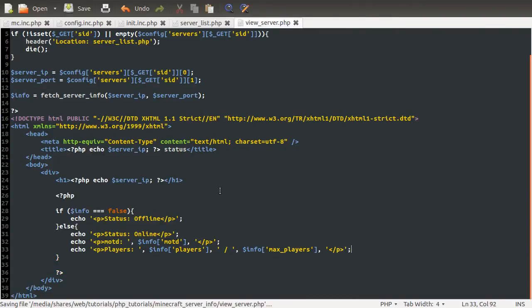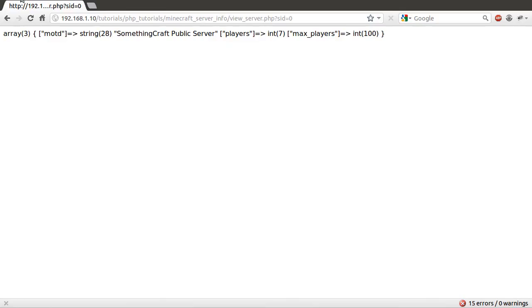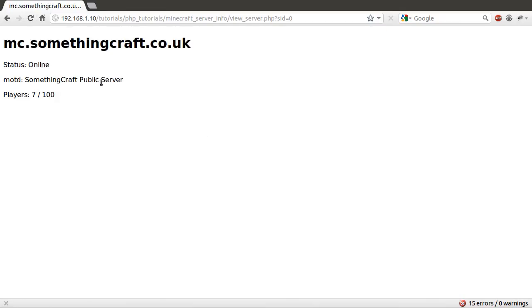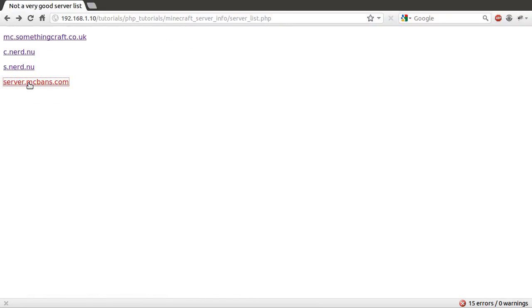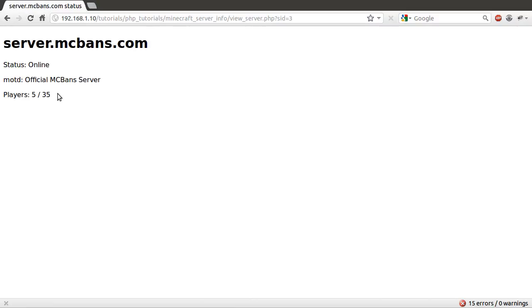So that is pretty much it. So if we just go back to our page again and hit F5, you can see now that we've got some slightly nicer looking information. And if we just go back and click on a different server, you'll see that this is different information. And this is taken directly from the server itself.